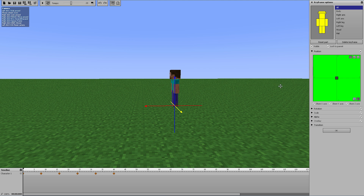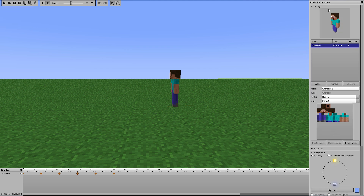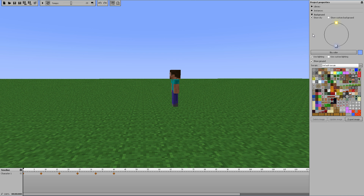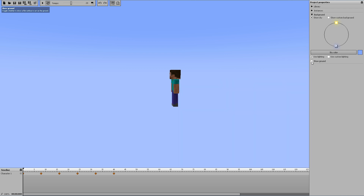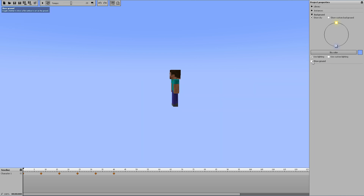To get to the green screen setup, come down here to the Background tab and twirl it open if it's not already. There are three things you're going to change. First, you're going to delete the ground — or rather, since I'm going to overlay him on a video that already has ground, I don't want ground in his video, so I'll uncheck the 'Show Ground' box.